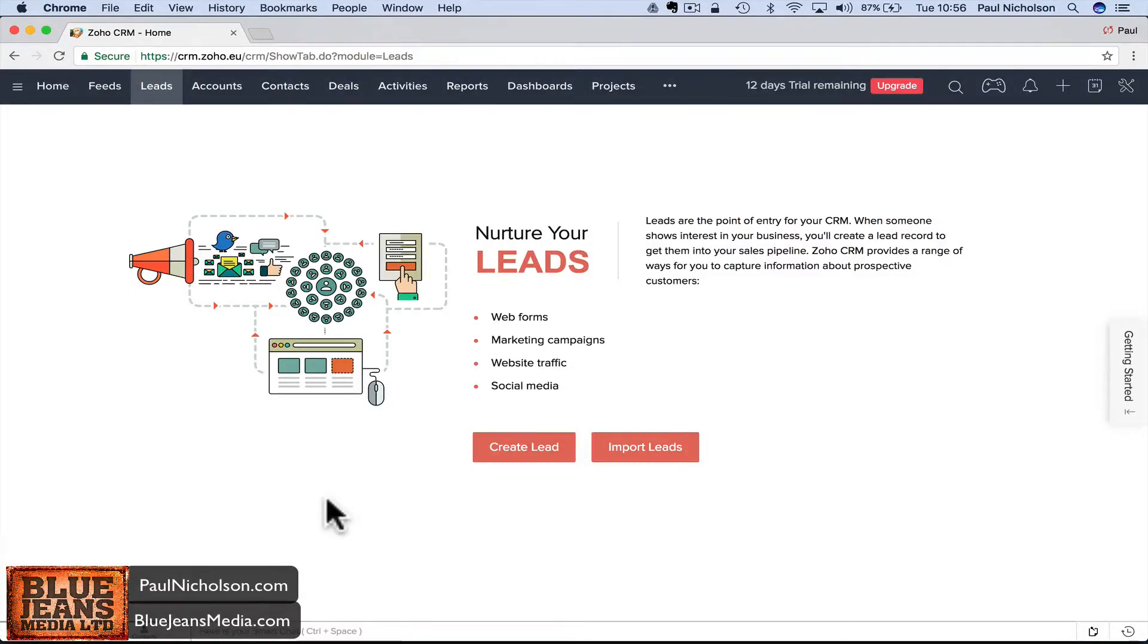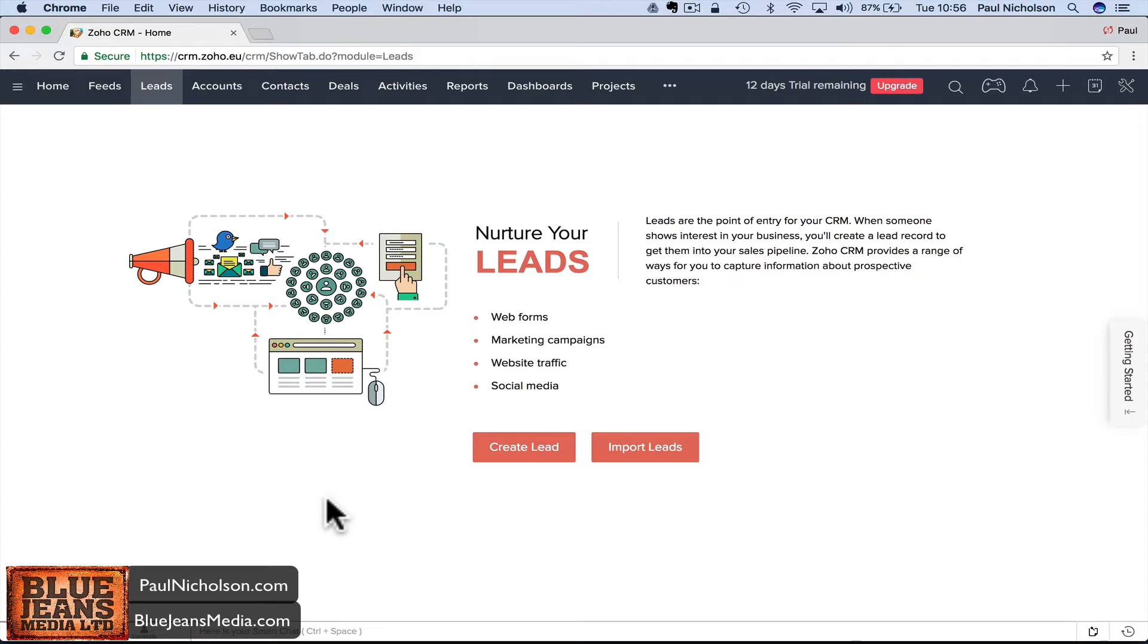Hey guys, it's Paul. I'm going to continue this Zoho training. You may have just come from the importing contacts training on Blue Jeans Media, or you're on YouTube catching up. We're going to talk about leads and deals today.